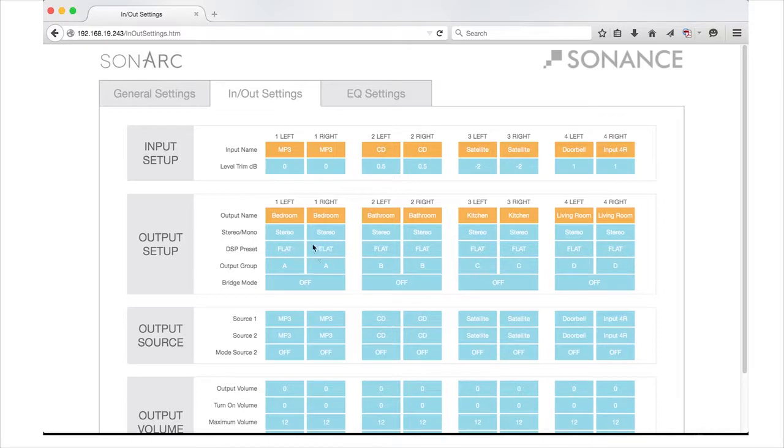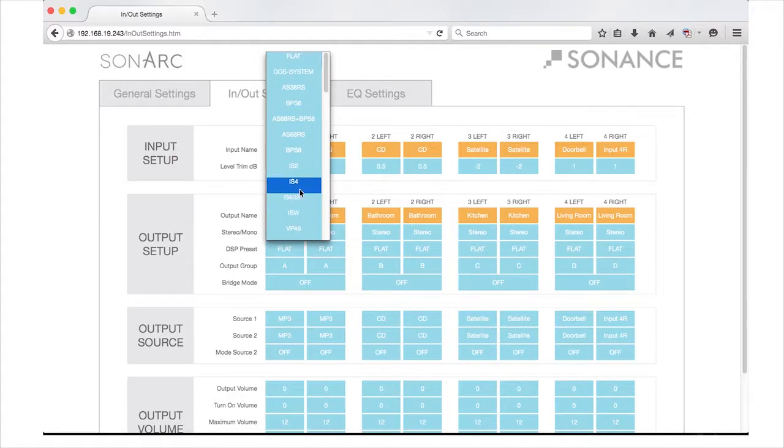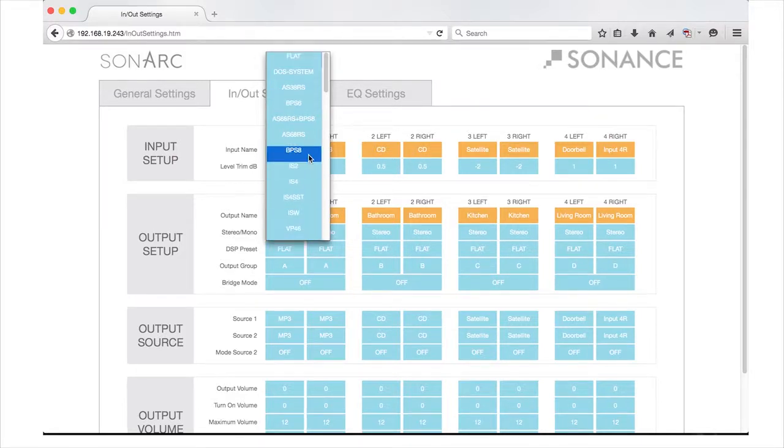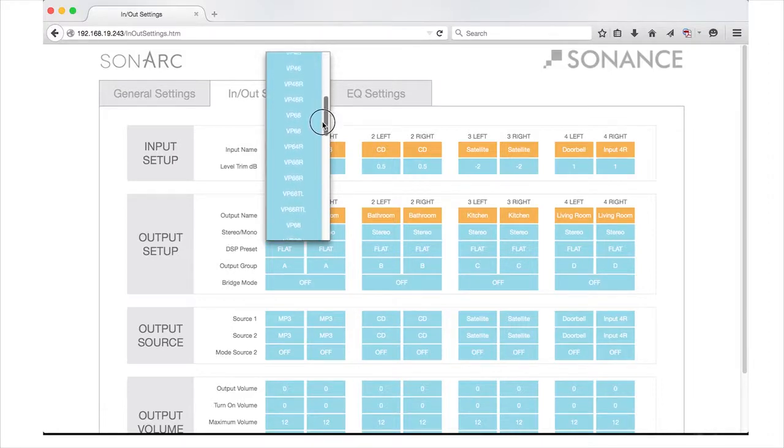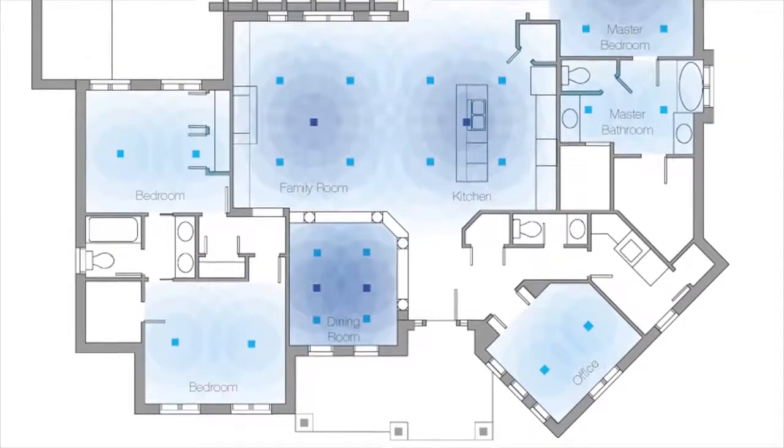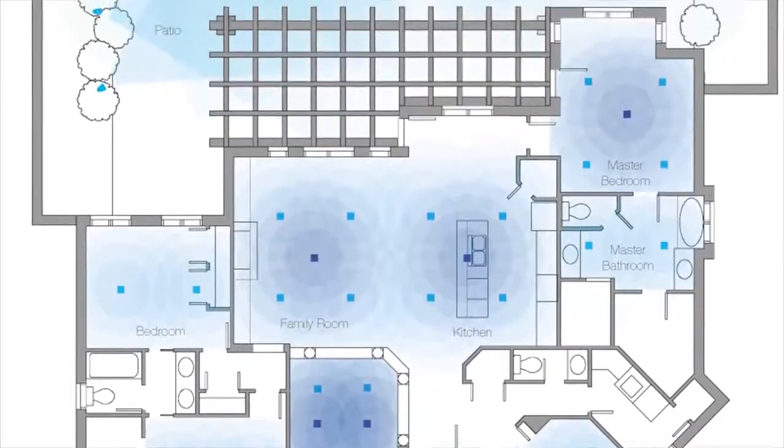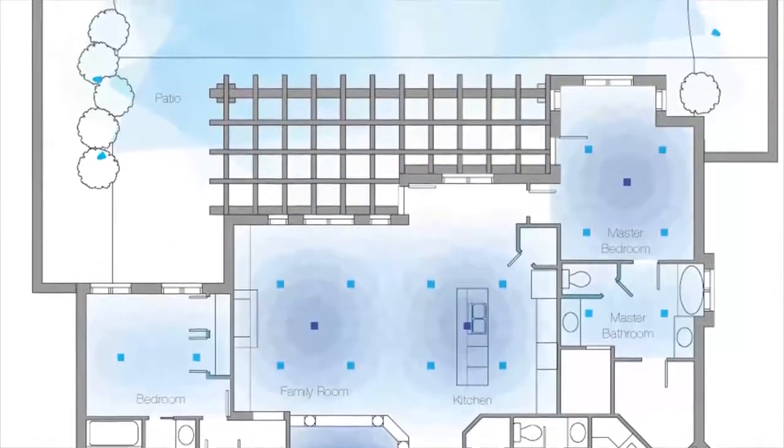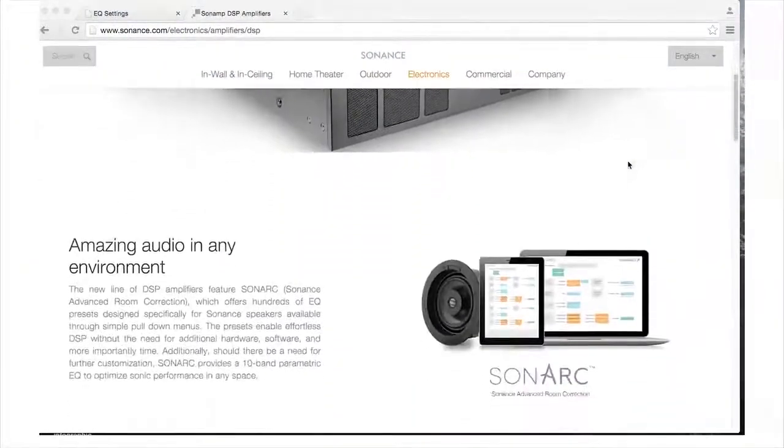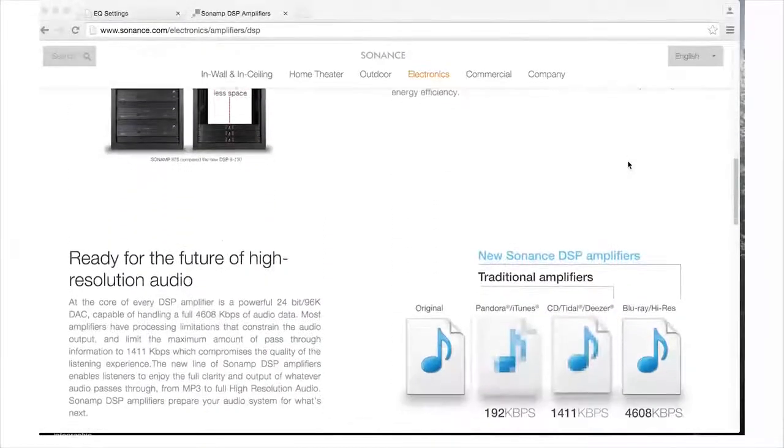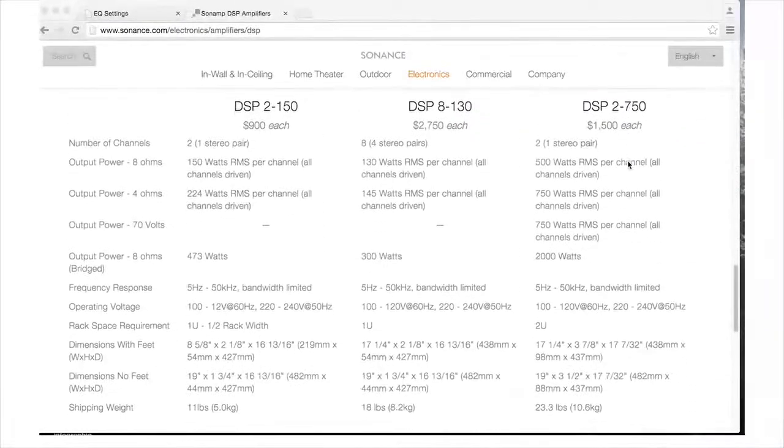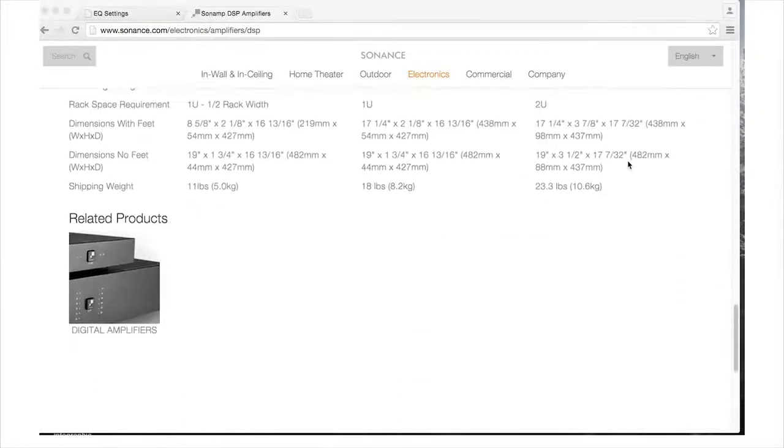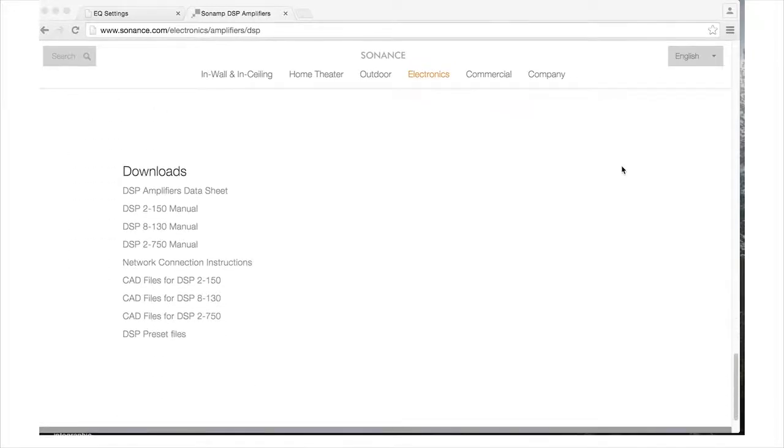Next is the DSP preset field for each channel. Included with your DSP series amplifier are 43 EQ presets, which have been designed to maximize the performance of your Sonance speakers in a room with average acoustics. If the Sonance model you are using is not included, additional presets are available at Sonance.com for all current Sonance speaker models.